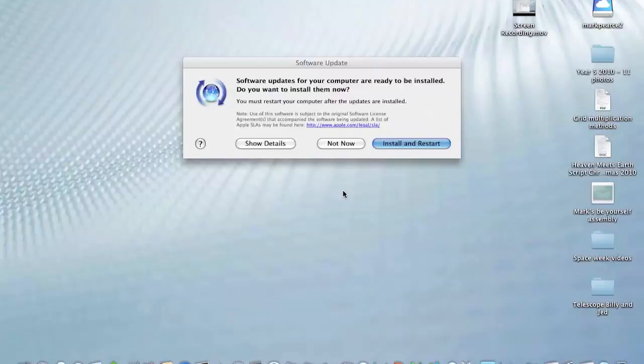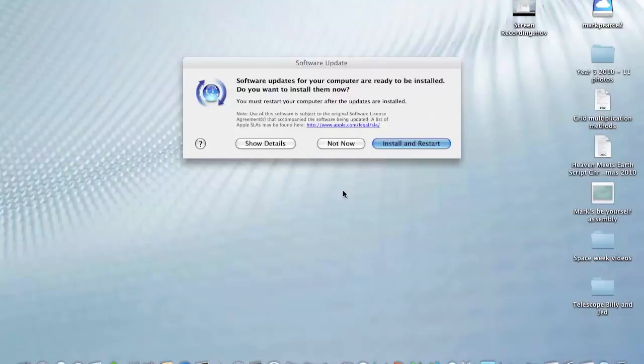It's worth pointing out that this is a 2.1GHz Core 2 Duo processor, and it has 2GB of RAM. The RAM is the minimum requirement for Lion, and this computer can't take any more RAM than 2GB.